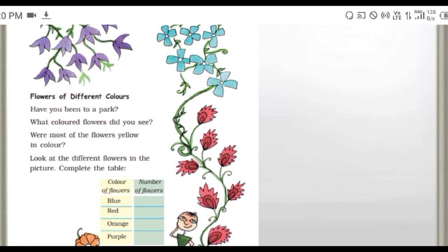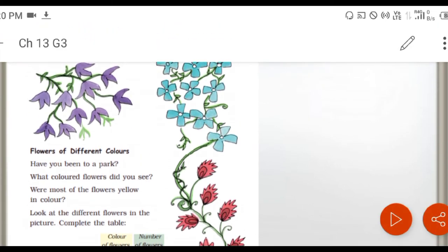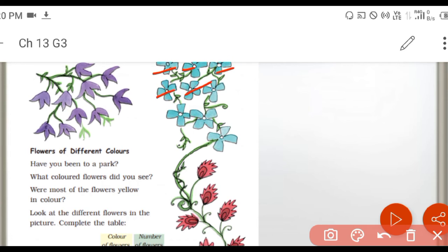Look at the different flowers in the picture and complete the table. Colors of flowers and number of flowers. So blue, red, orange, purple - four colors. We are going to fill the table. Number of flowers in blue: one, two, three, four, five, six, seven, eight, nine. So nine flowers in blue color.